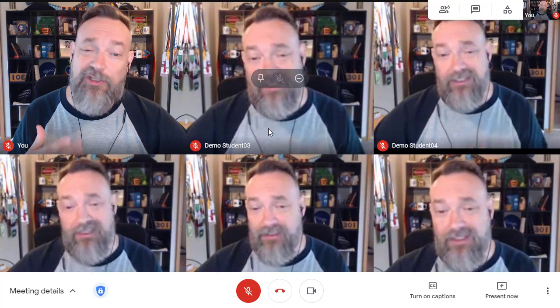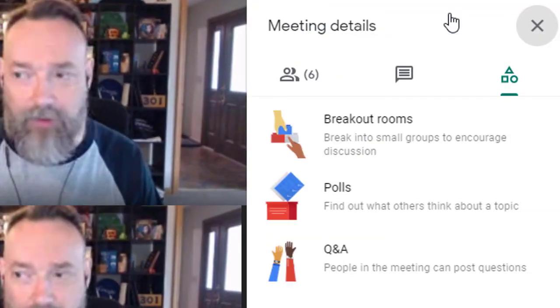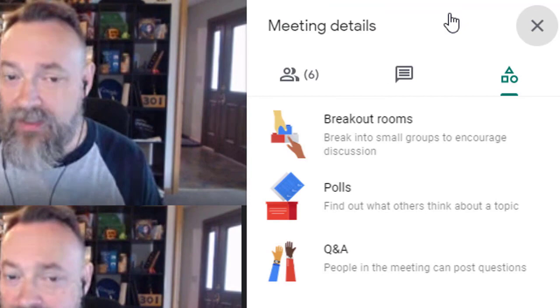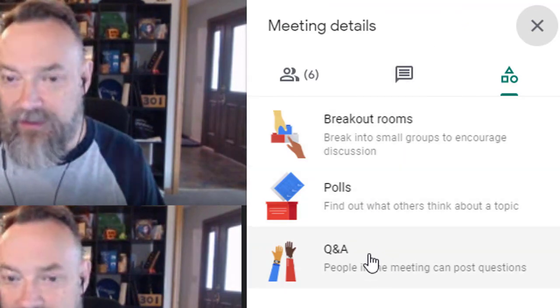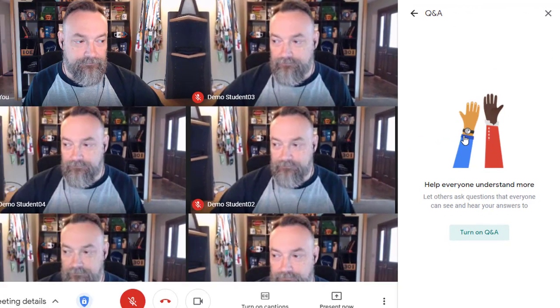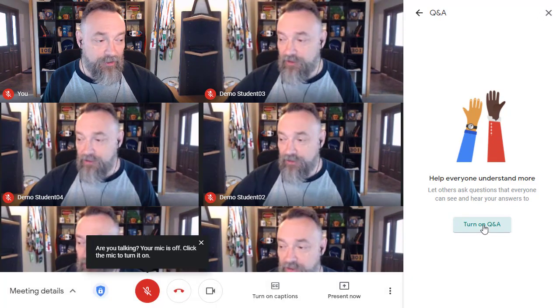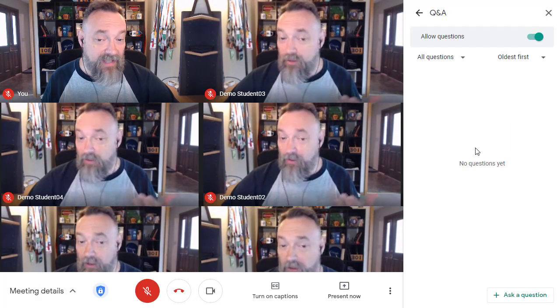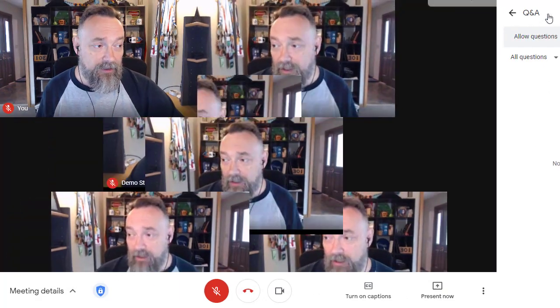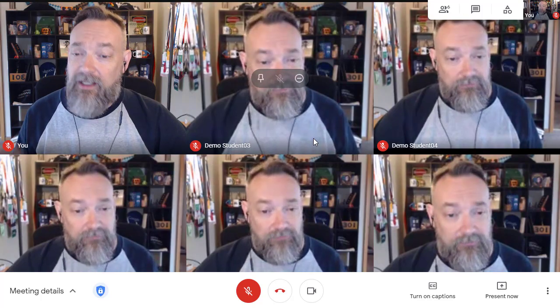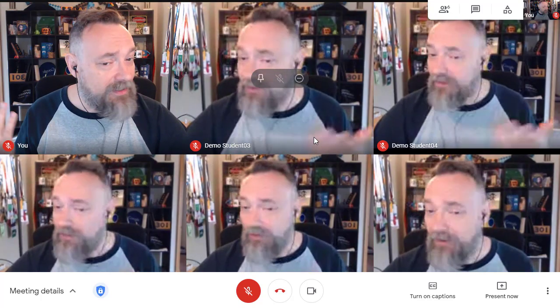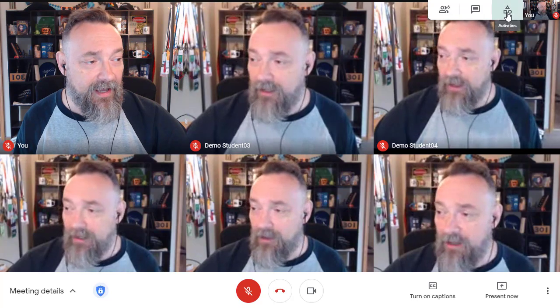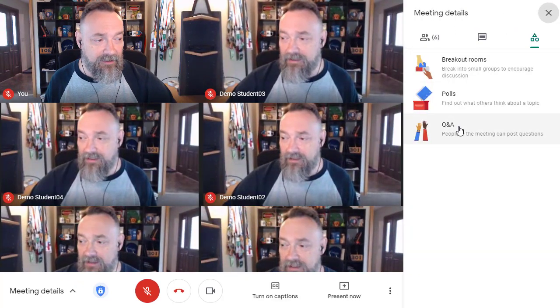First, when you're in a Google Meet, you need to turn on the Q&A feature. To do this, you click on the activities button up in the top right-hand corner. This will open the meeting details panel where you can click on the Q&A feature. Finally, click 'Turn on Q&A' to begin using this tool. You can now close out of the Q&A panel if you want and carry on your meeting as usual. Anytime you want to go back to the Q&A, you can simply reopen it by clicking on activities again and then clicking on Q&A.